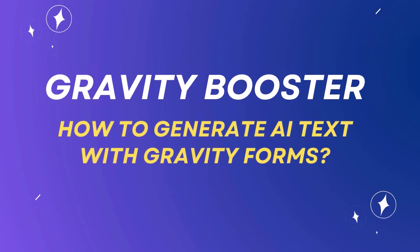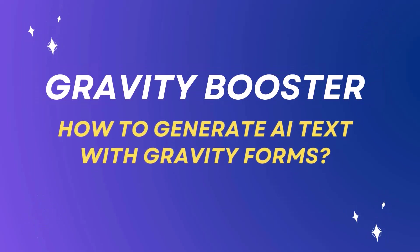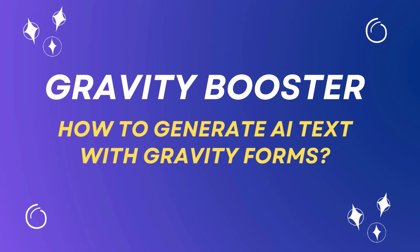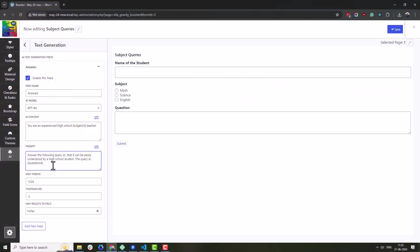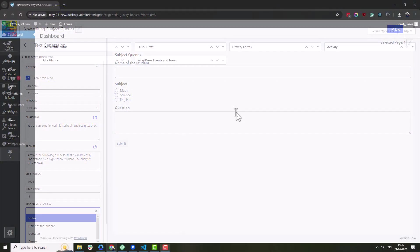Hey everyone, in this video I will show you how to connect OpenAI with Gravity Forms using a couple of simple add-ons. Let's dive in.